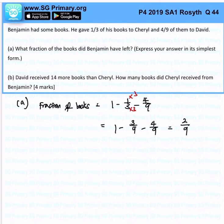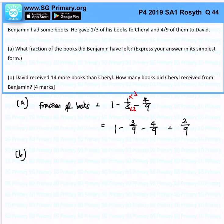Okay, so 2 over 9 is the fraction of books left. Now Part B: David received 14 more books than Cheryl. How many books did Cheryl receive from Benjamin?